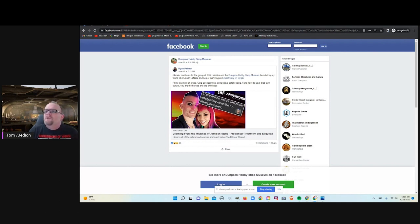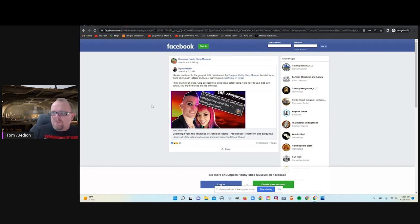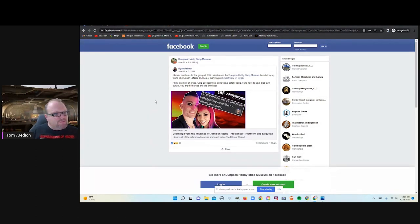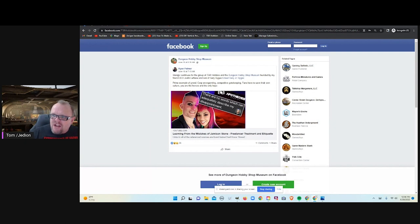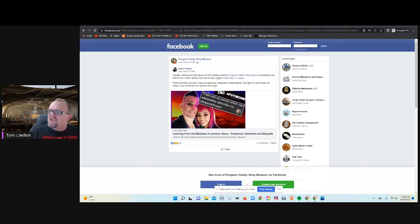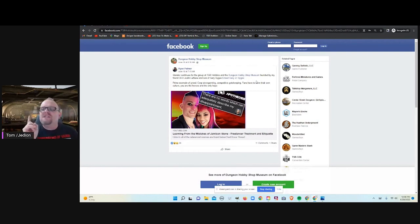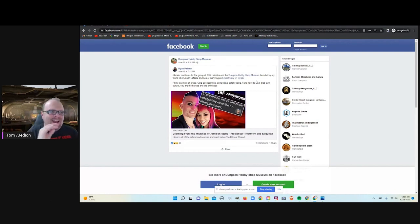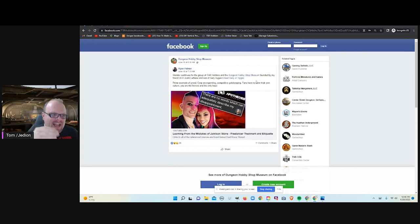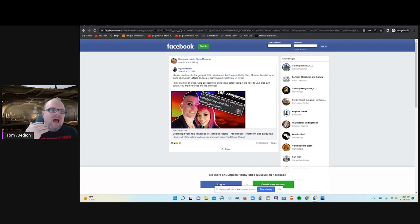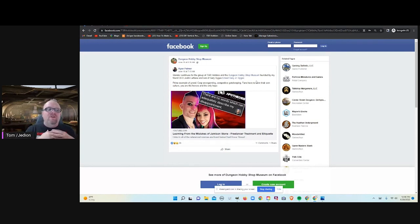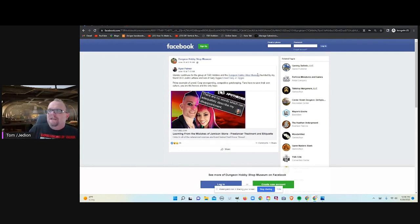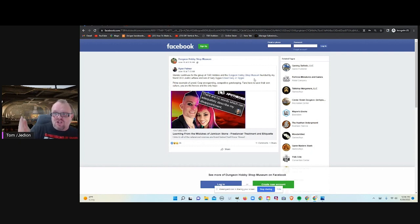This here is a post from the Dungeon Hobby Shop Museum website. It says slander continues for the group at TSR Hobbies and Dungeon Hobby Shop Museum. Let me just state right now, I can't find anything stated by Satine and Jameson. I can't find any slander, let alone any comment on new TSR.